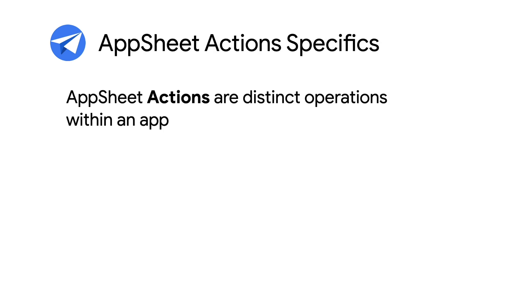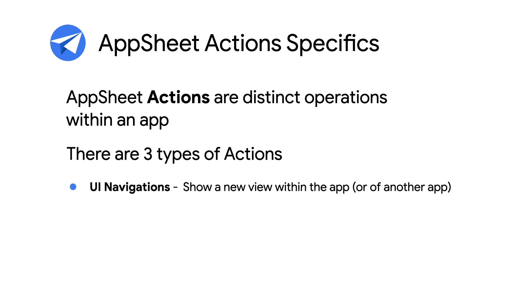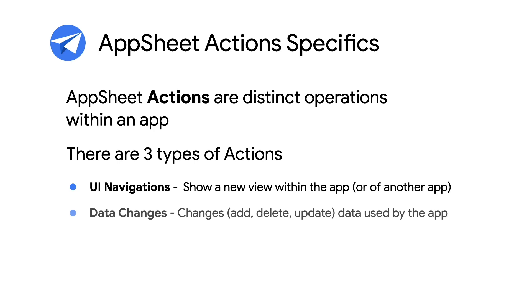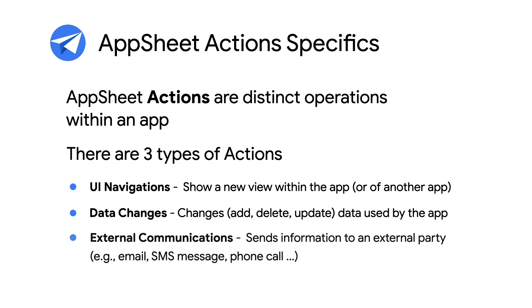Actions perform distinct operations within an app. The three types of Actions are UI Navigations, which allows an app to show a new view within an app, or of another app, or even a separate website. Data Changes, which perform data updates on the app data itself. And third is External Communications, which sends information to an external party, such as with an email, SMS message, or even a phone call.